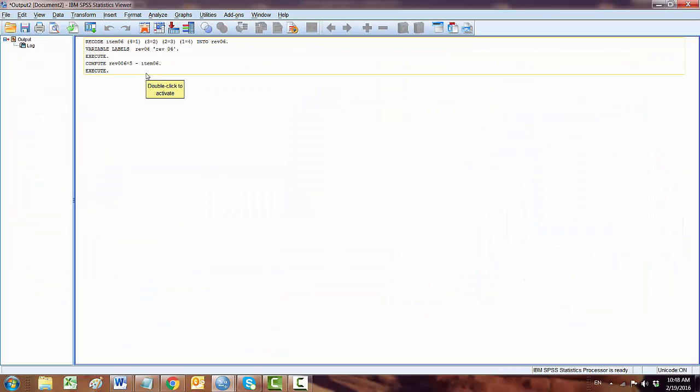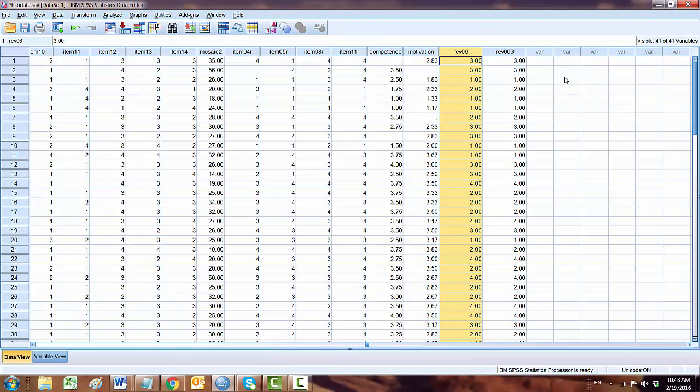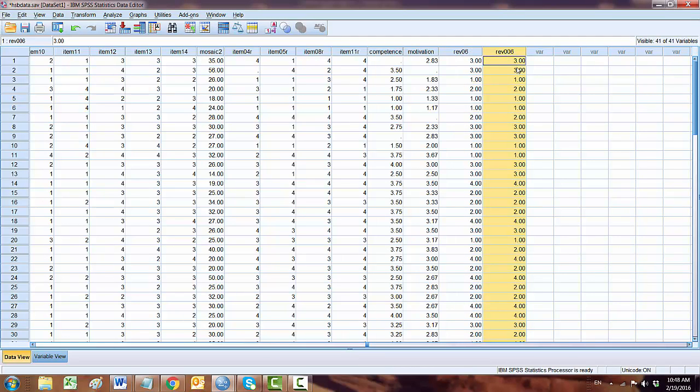So we also reverse. This is the second method of reversing items. If I go back to my data set, this is the second one and the first one. So you have the exact same output.